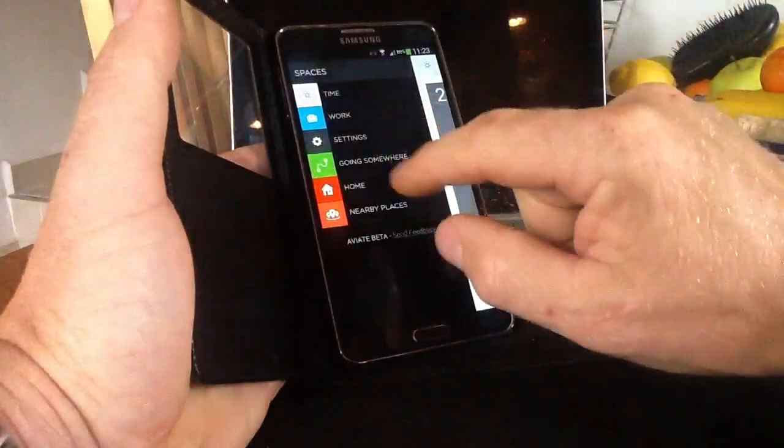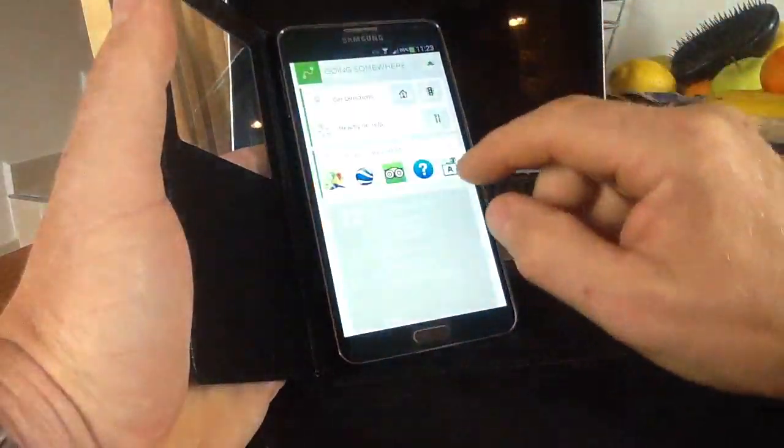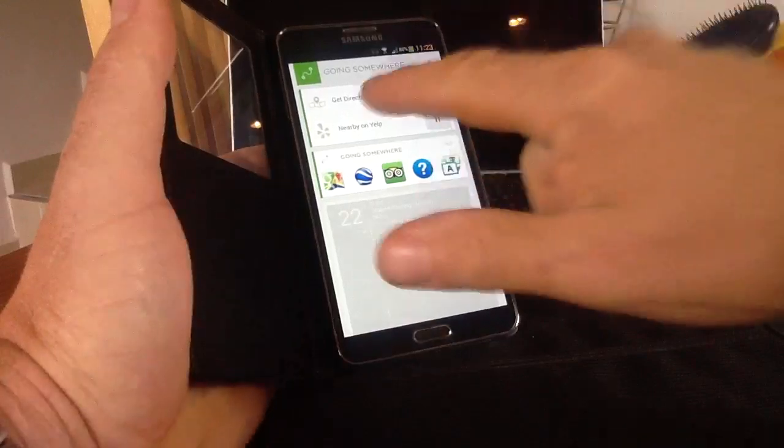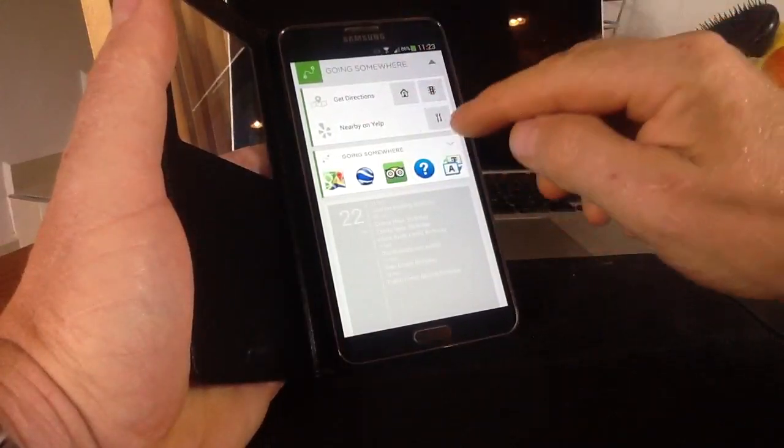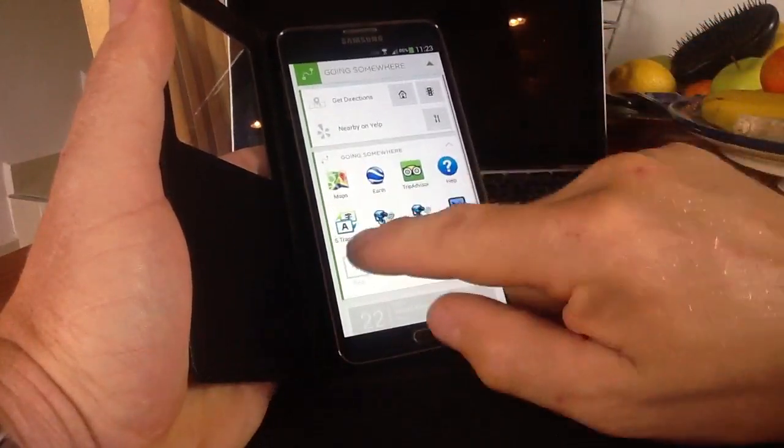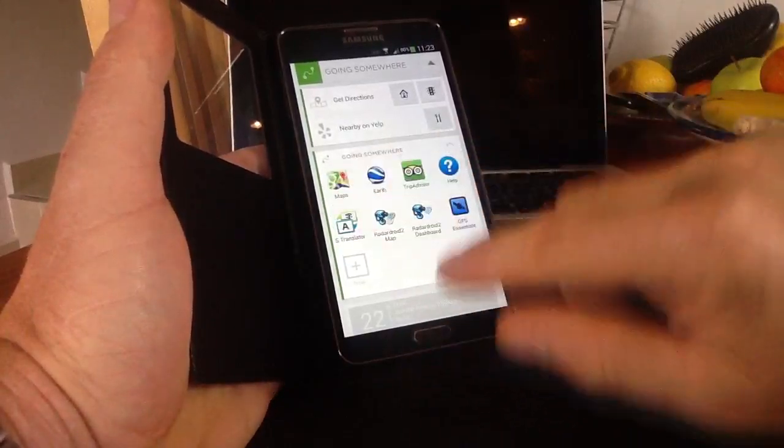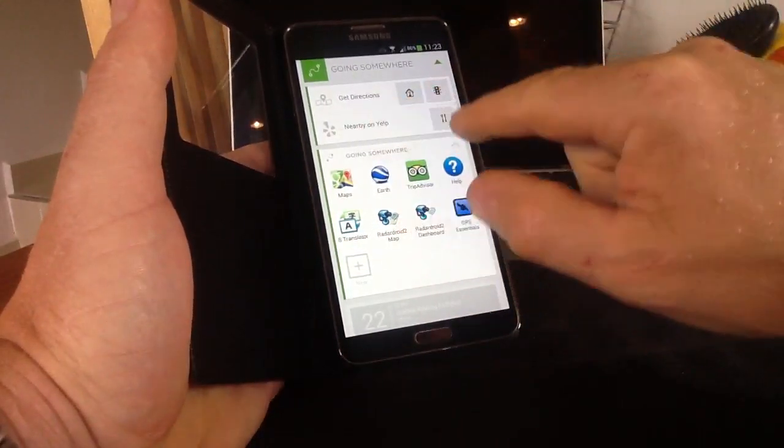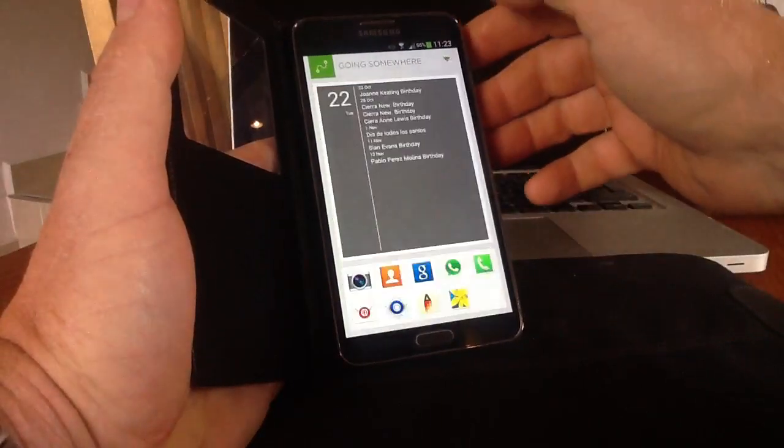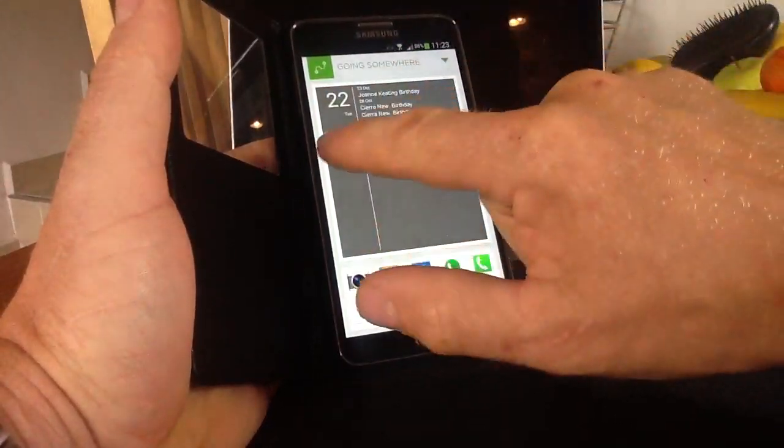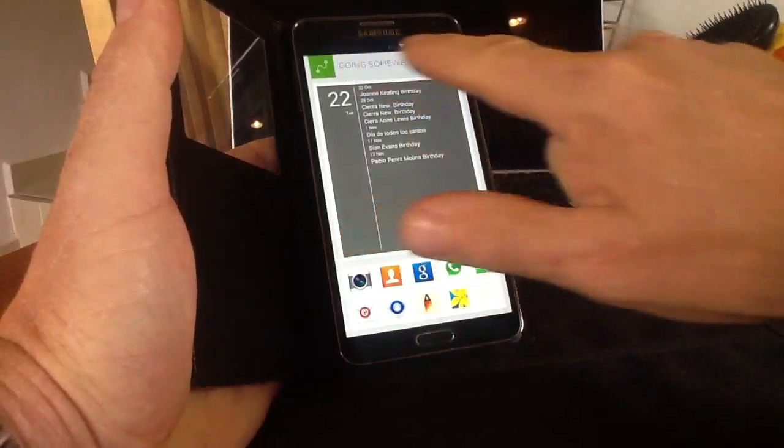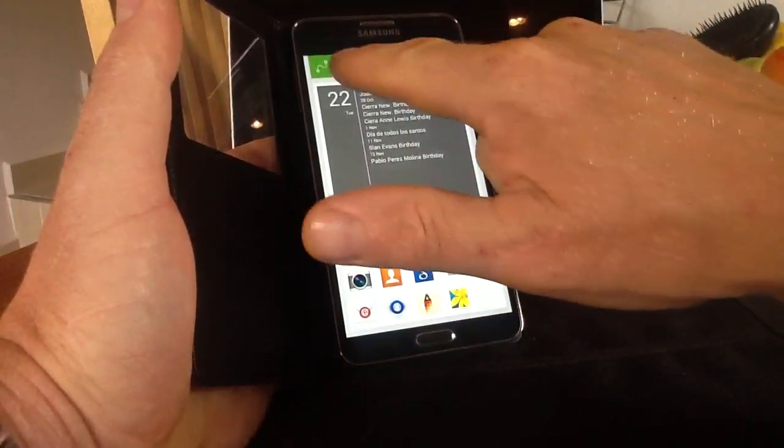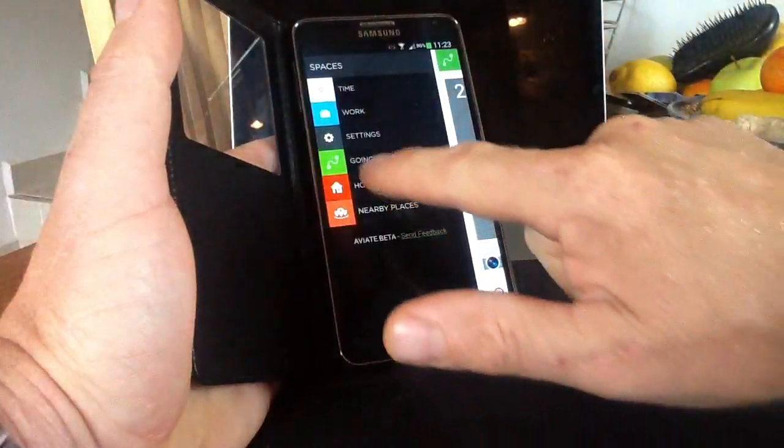The final one on here, you've got going somewhere. Same similar sort of thing, you can get directions. You get a pop down menu that drops down for all sorts of things like radar droid and maps and different things, translator, nearby, food, to get directions. You can close that totally and get back to the main screen. And again at the top it just basically shows you what sort of window you're in, so you're in the going somewhere window.